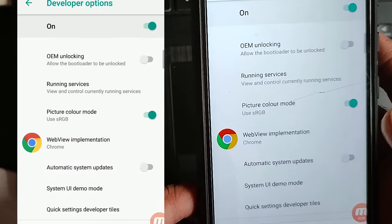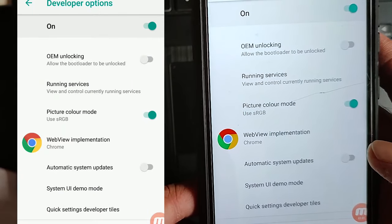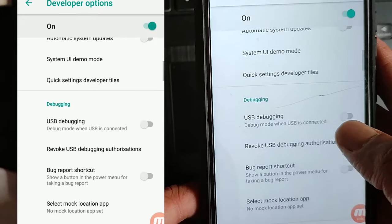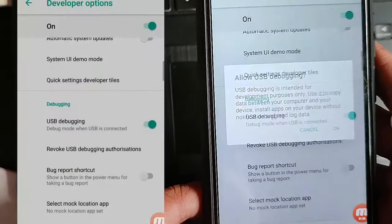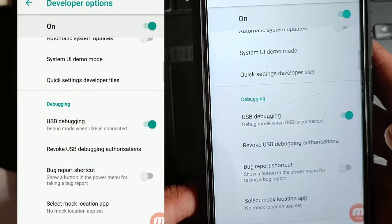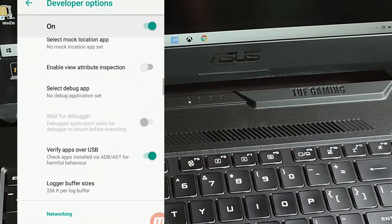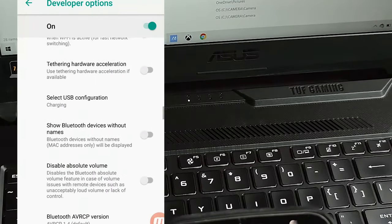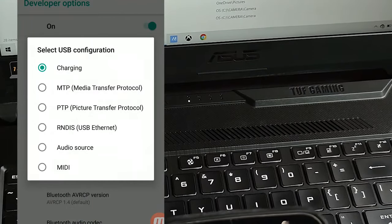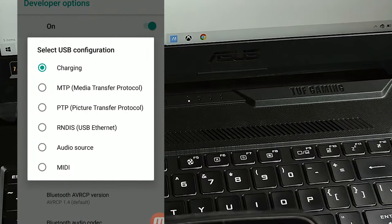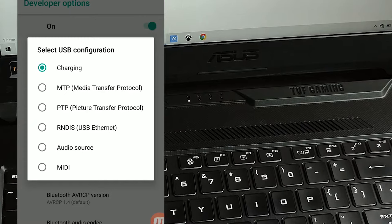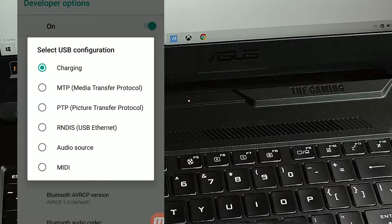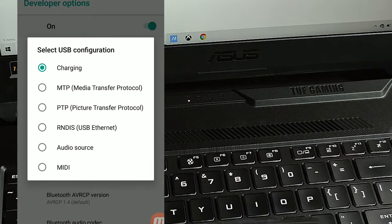Then scroll down and find the USB debugging option. After turning on USB debugging you have to scroll down and there you will find Select USB Configuration. Some options will pop up and from these options you have to select the second option, MTP, Media Transfer Protocol.